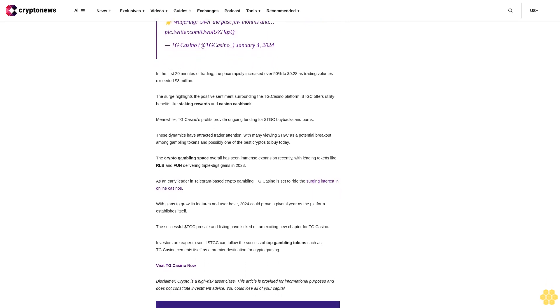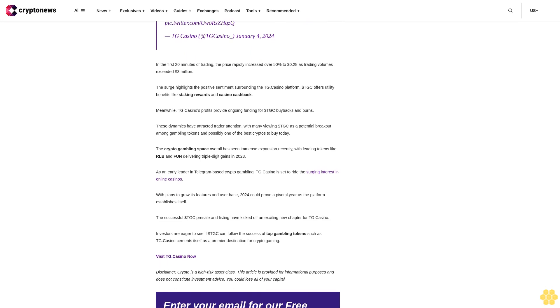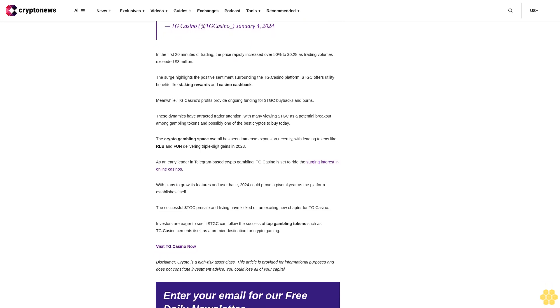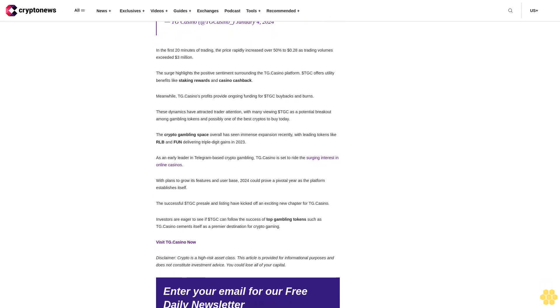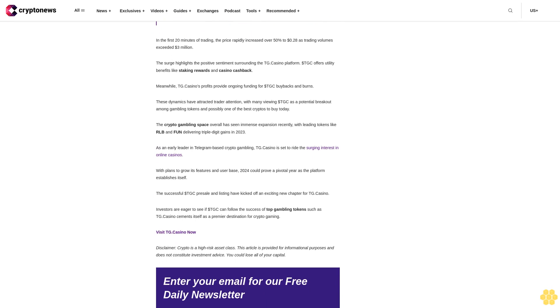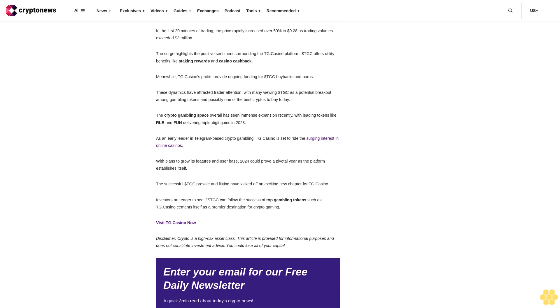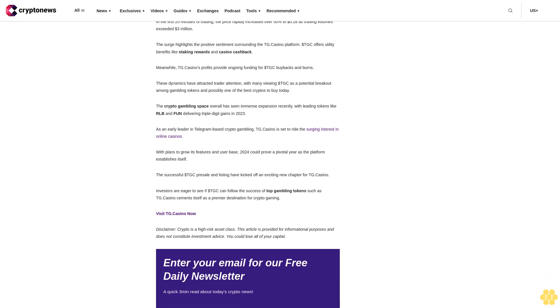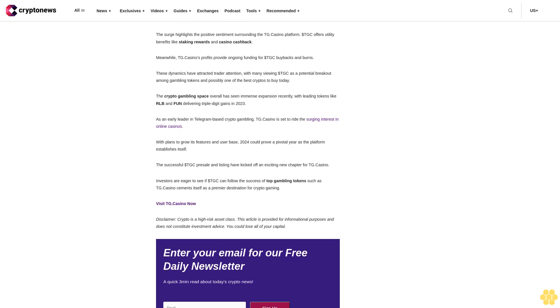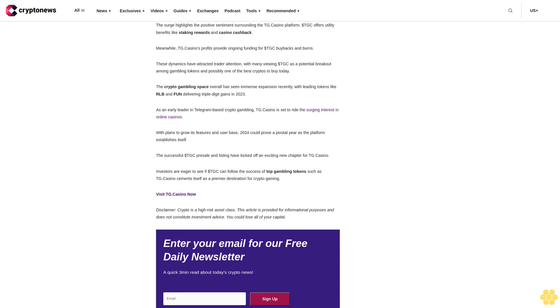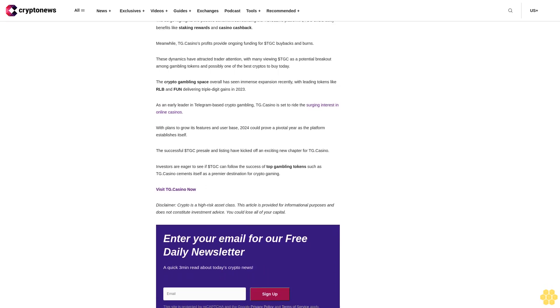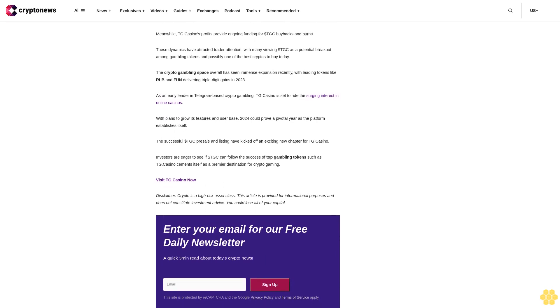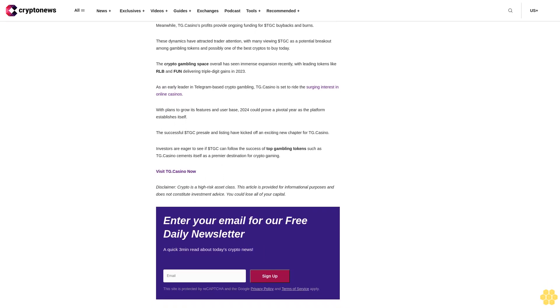Rather than just diversifying, investors are keen to capitalize on the enthralling possibilities these developing cryptocurrencies present. Among these options, Sponge V2 stands out as an exciting Bitcoin alternative, rapidly gaining traction as an enhanced version of the original Sponge meme coin. It appeals through its active involvement in the meme coin space and distinct community-driven presence. Equally enticing is the newly launched $TGC token by TG Casino, the world's first fully licensed casino on Telegram.